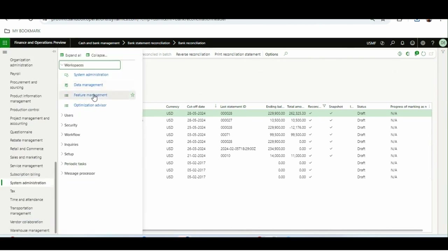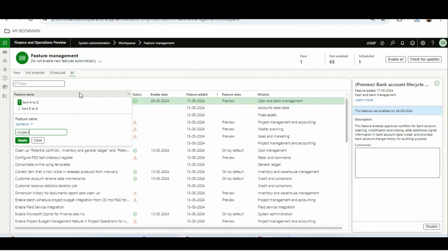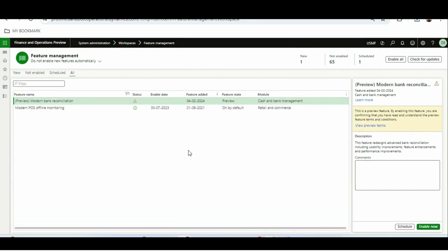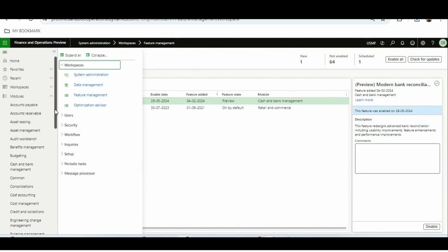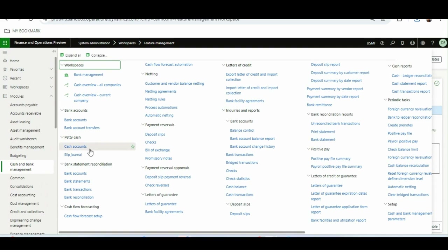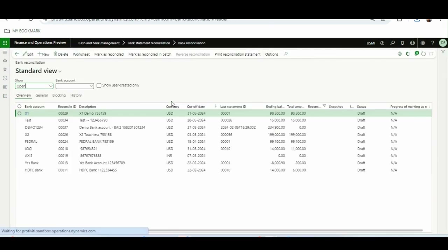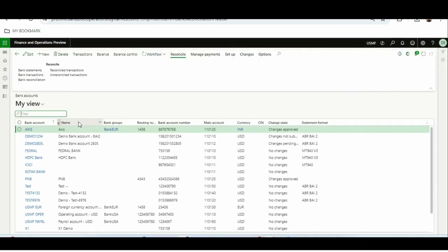Now I'll go to System Administration > Feature Management and enable the modern bank reconciliation feature — it was in a previous state, now I've enabled it. An important prerequisite: this new bank reconciliation report is based on electronic reporting. The previous report was an SRS report that printed on screen, but Microsoft has built this redesigned report on top of the electronic reporting framework. So to use it, we first need to import the bank reconciliation report from the electronic reporting framework or repository.